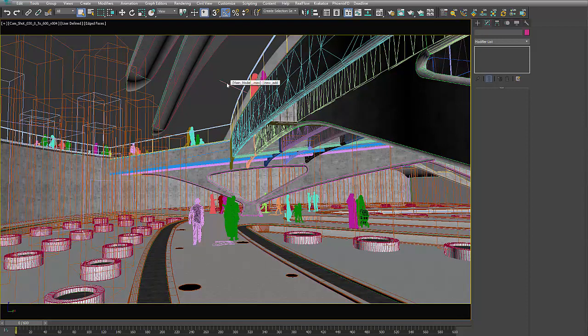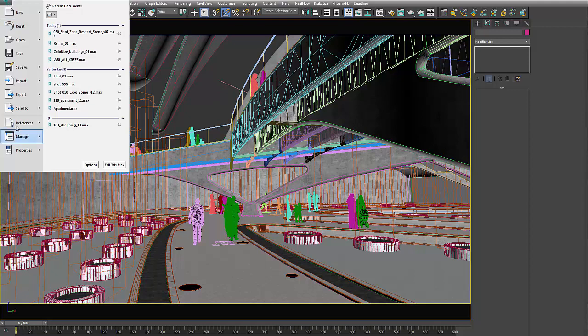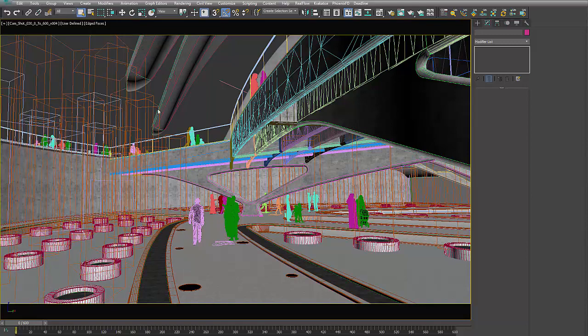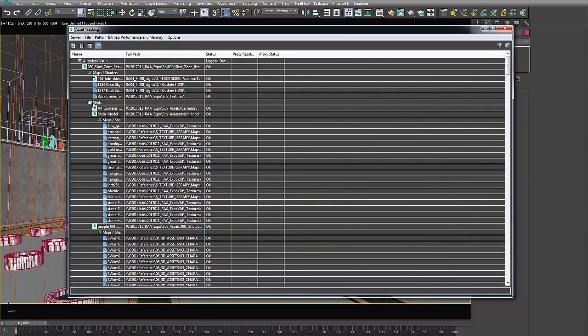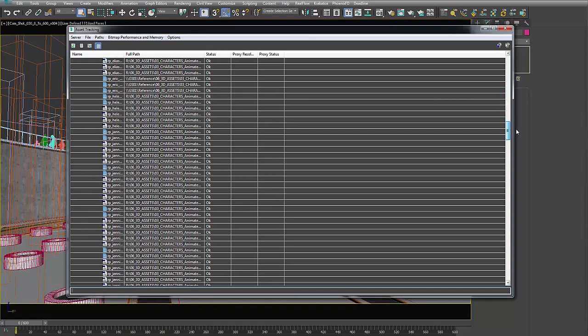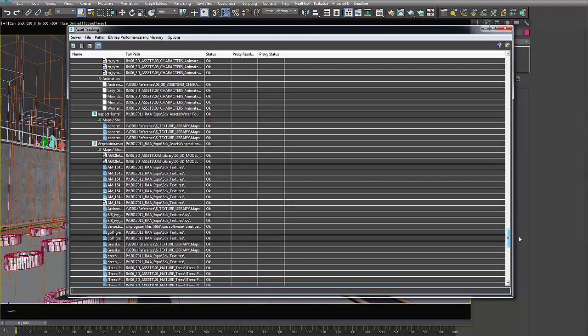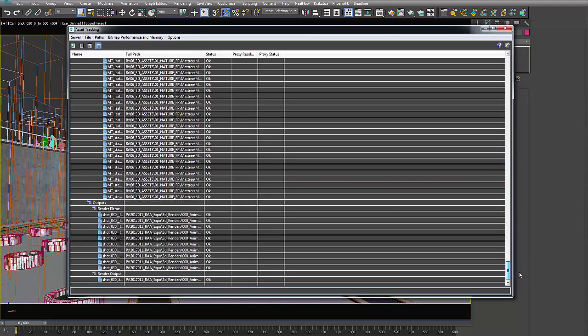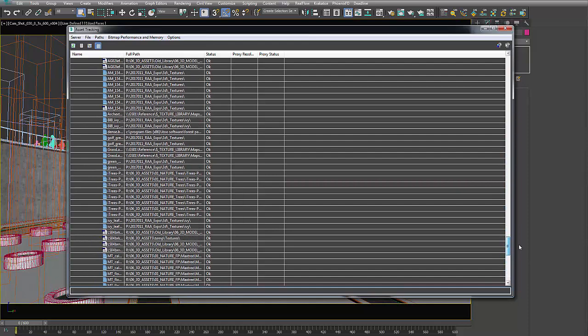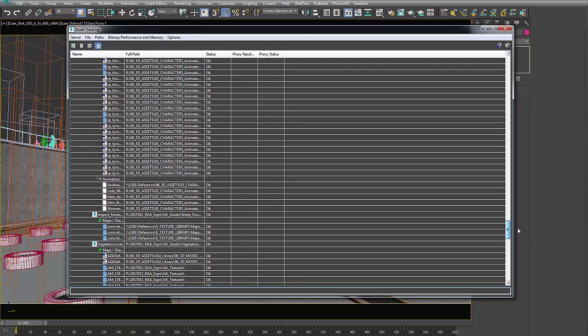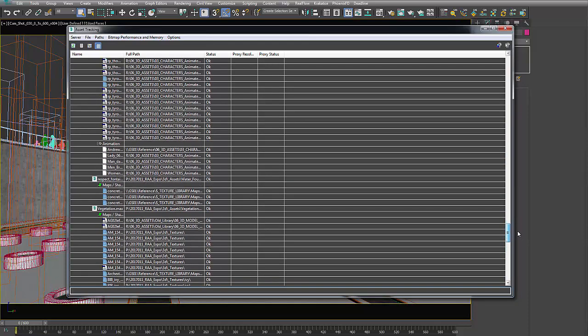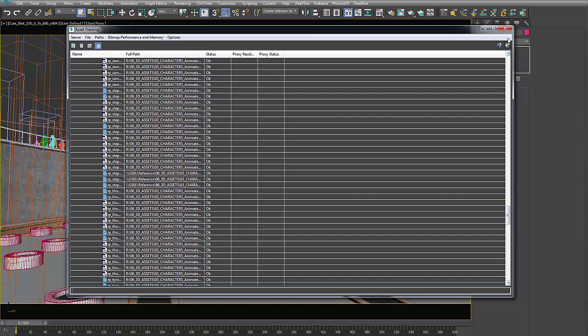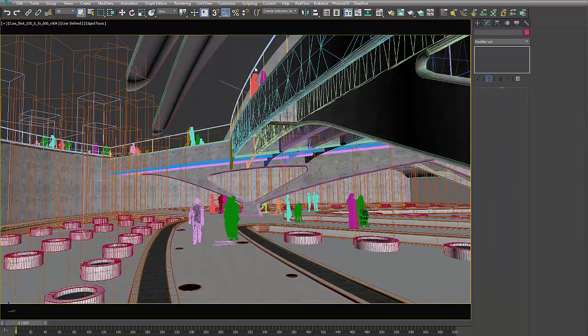There's a whole bunch of different stuff going on here. So if we go in here and actually just look at what's in the asset tracker, you're going to see there's XRefs, there's materials that are linked all over the place, and a lot of stuff that doesn't show up in here. None of your real flow stuff will show up in the asset tracker.